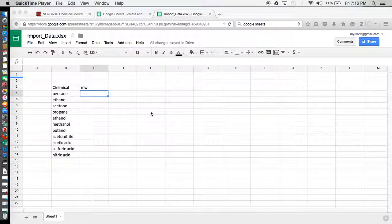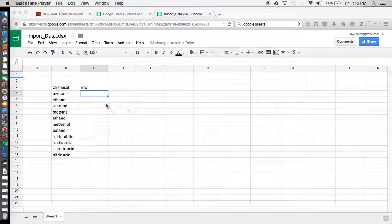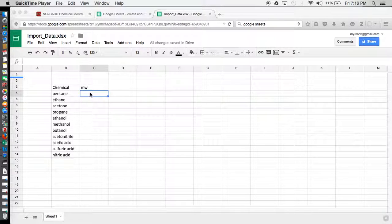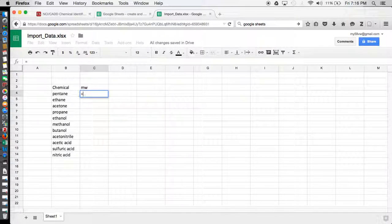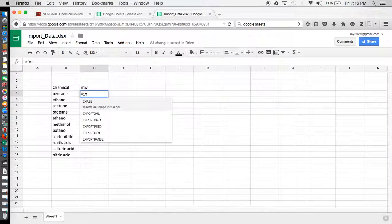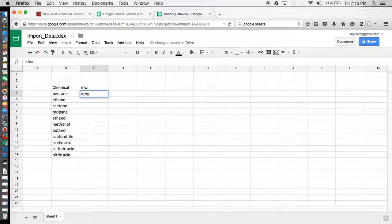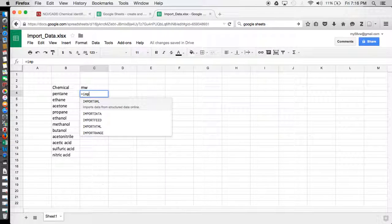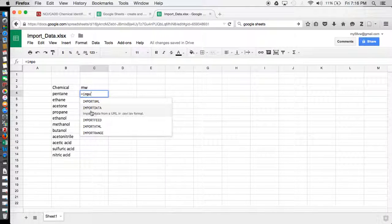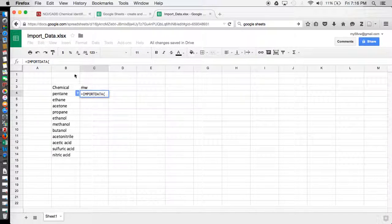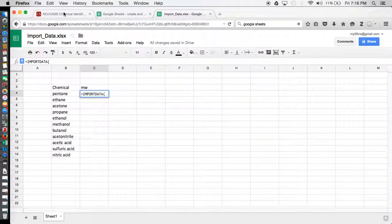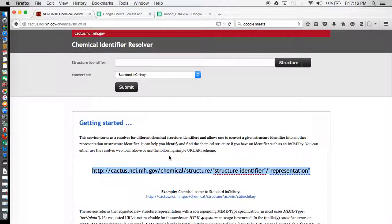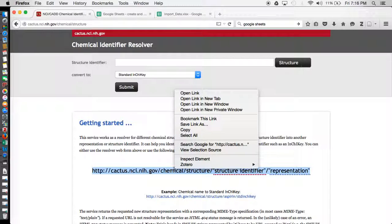So the first step you need to do is insert your function in your cell, and the function name is import data. It'll pull up for you here, and then just click on it. Then you need to enter the URL, so we can get the URL here right off the website.